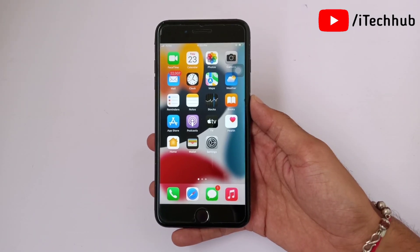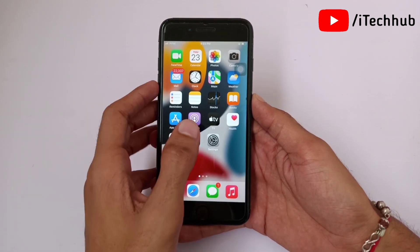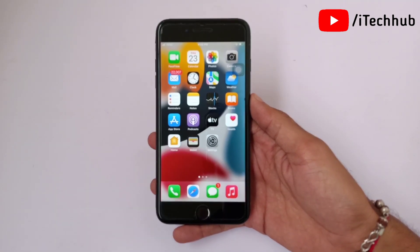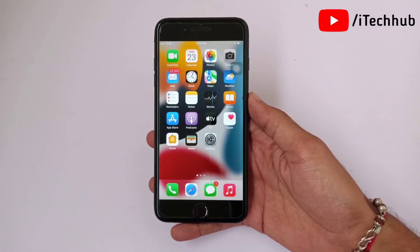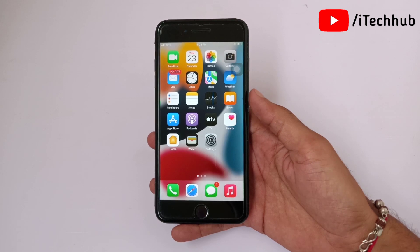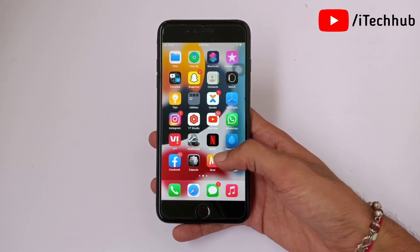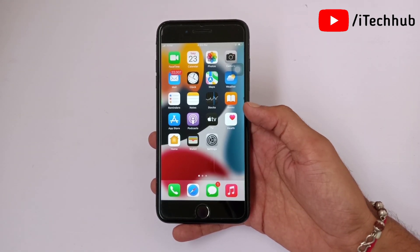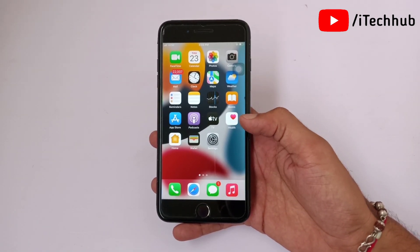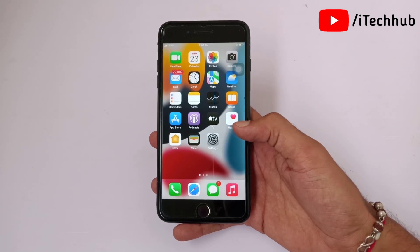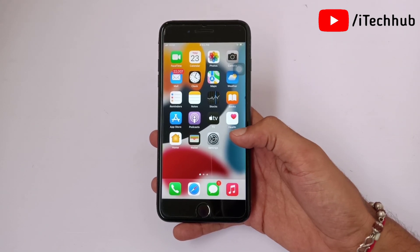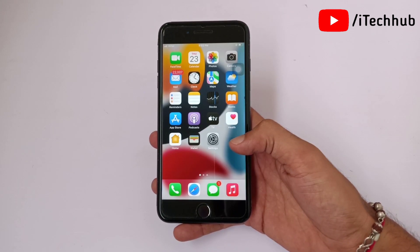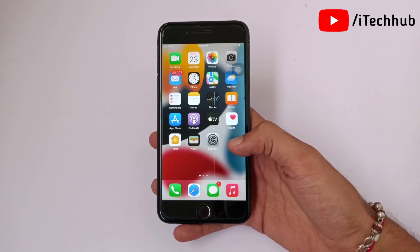Hello guys, welcome back to my YouTube channel. In this video I will show you iOS 15 update after Live Text mode not working on any iPhone and iPad. Ever since I installed iOS 15 on my iPhone, I have been missing the most useful Live Text features on my iPhone 7 Plus.